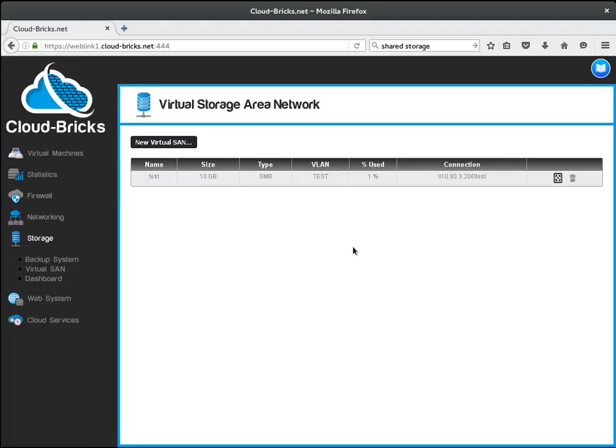Please notice that there is a column called connection. It provides the path that must be used within the virtual machine to access this shared storage.